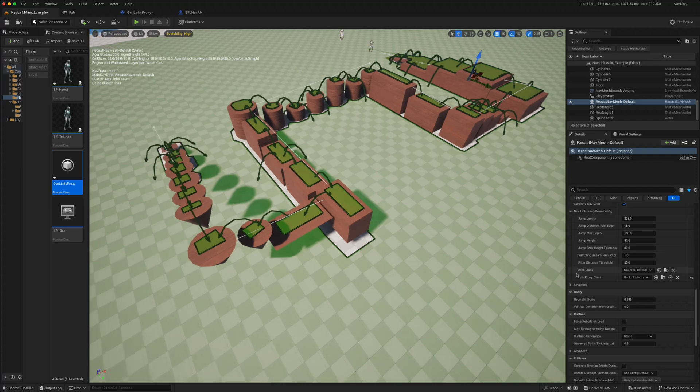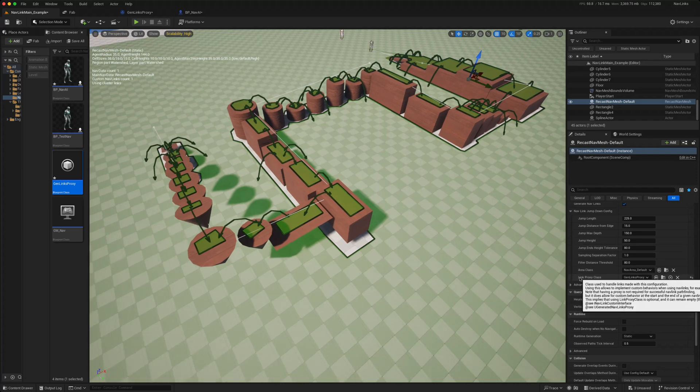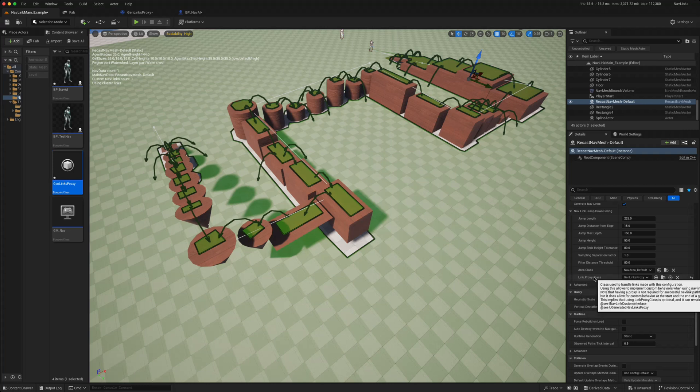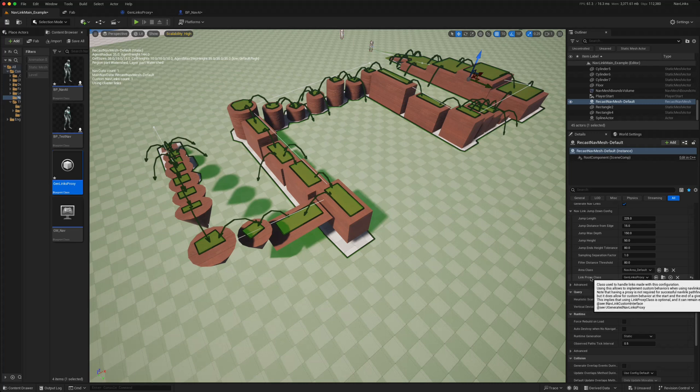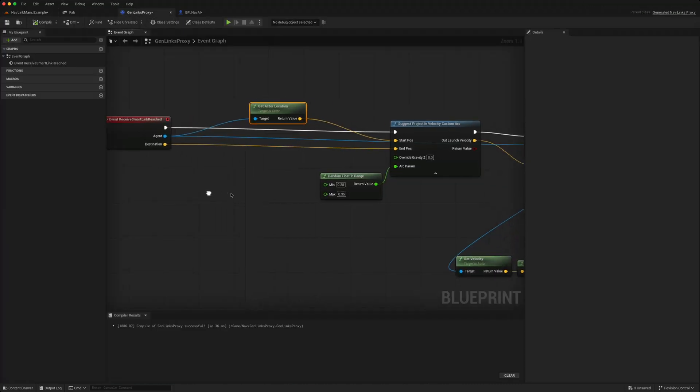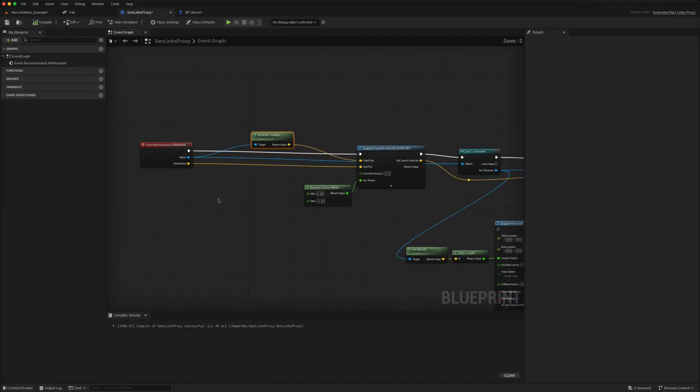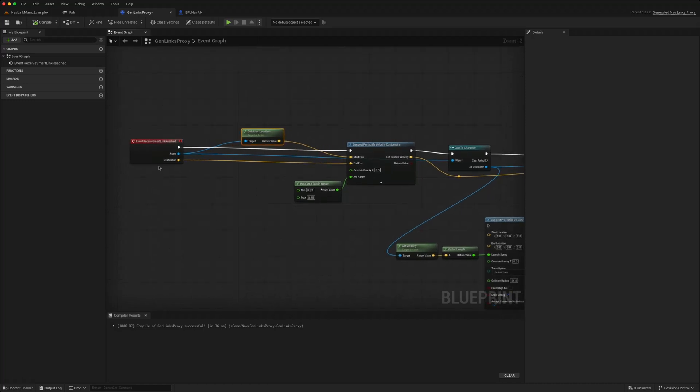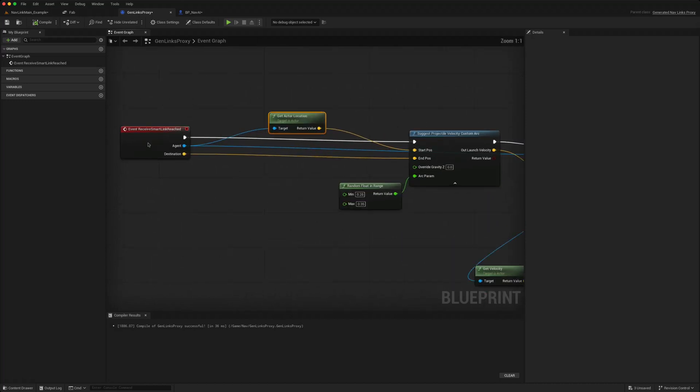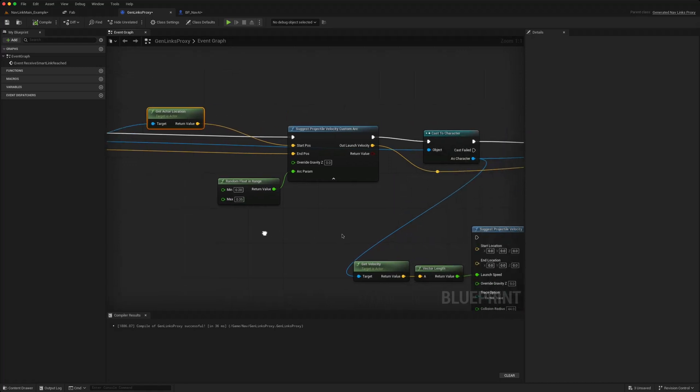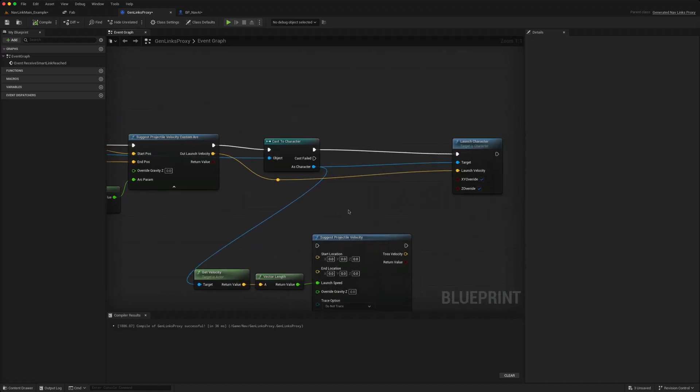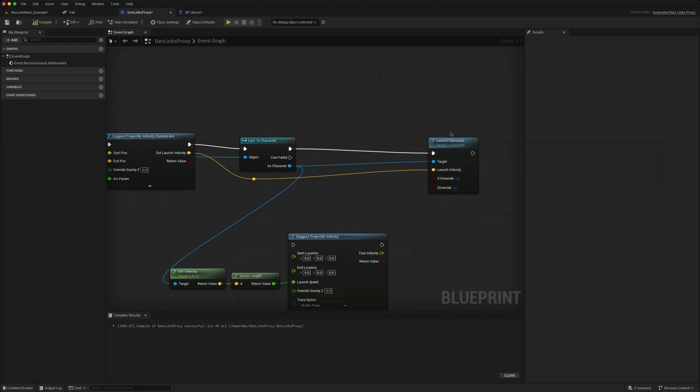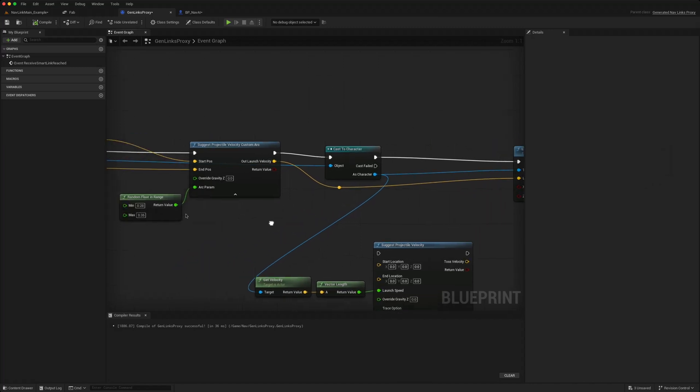The setting that actually causes the AI character to jump is this link proxy class. So you do have to create one of these link proxy classes. And when the AI reaches one of those links, it will call this event receive smart link reached. And from there you can calculate the velocity and launch the character so that he jumps over the distance that he needs to cover.